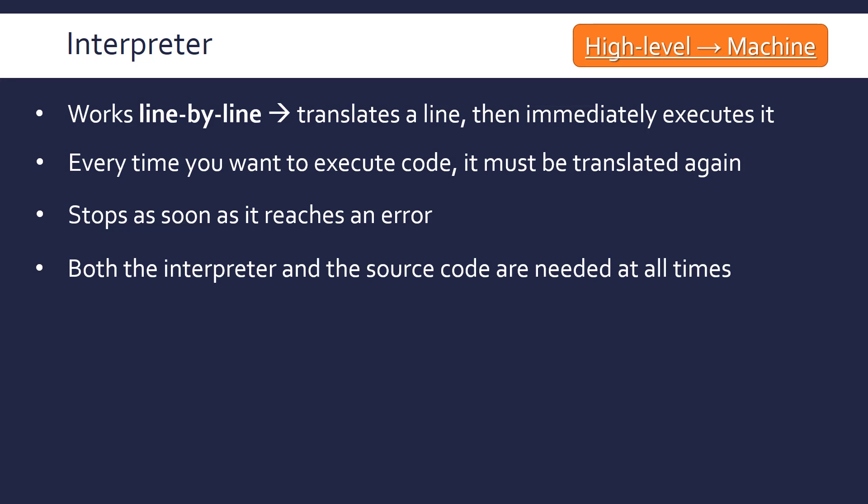Another downside, the opposite of the compiler, is that when you ship your code, you need to have the interpreter and the source code at all times. You need both in order to run. So your interpreter is a separate program that takes up space, and also your source code, anyone can see it.